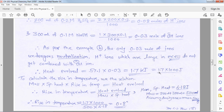This completes Problem 2. In this problem we studied the new concept of calculating rise in temperature using the heat evolved by a neutralization reaction.